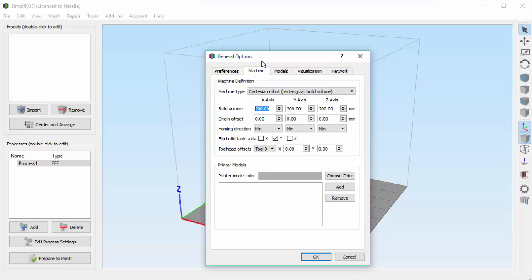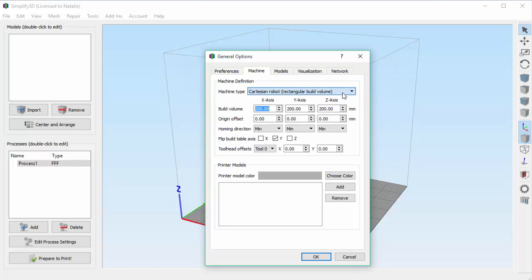On this tab, you can see there are a few important settings: what type of printer it is, such as Cartesian or Delta, and some basic things like the build volume and other settings that define the orientation and coordinate system that you'll use to build parts on your 3D printer. So that's a quick overview of the machine settings.